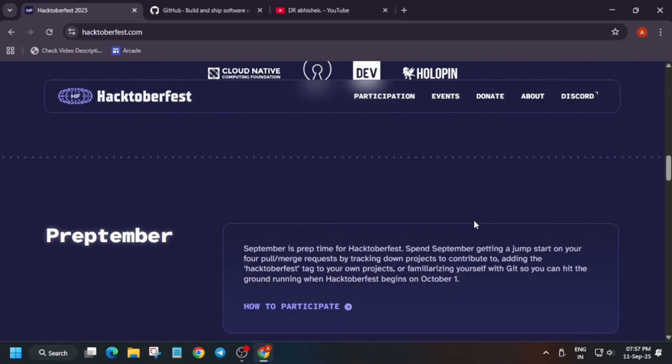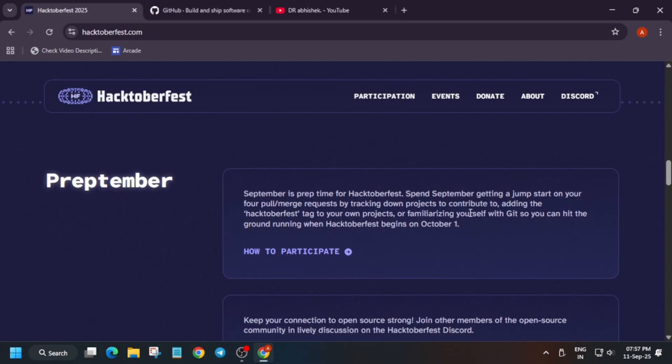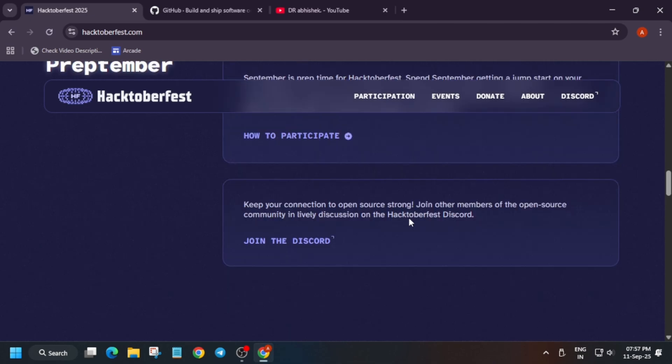There's also the Open Source Initiative. Basically, September is a 'Preptember' — they make you aware of all the rules, regulations, and basic things you need to take care of while participating. There are some cool digital badges, some swags, and some organizers have their own programs running during Hacktoberfest which provide cool goodies like hoodies, bags, jackets, and many more things.